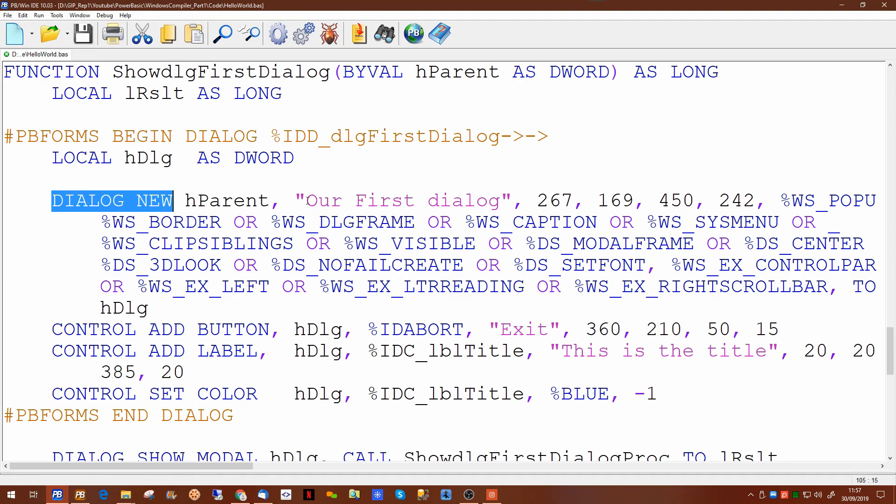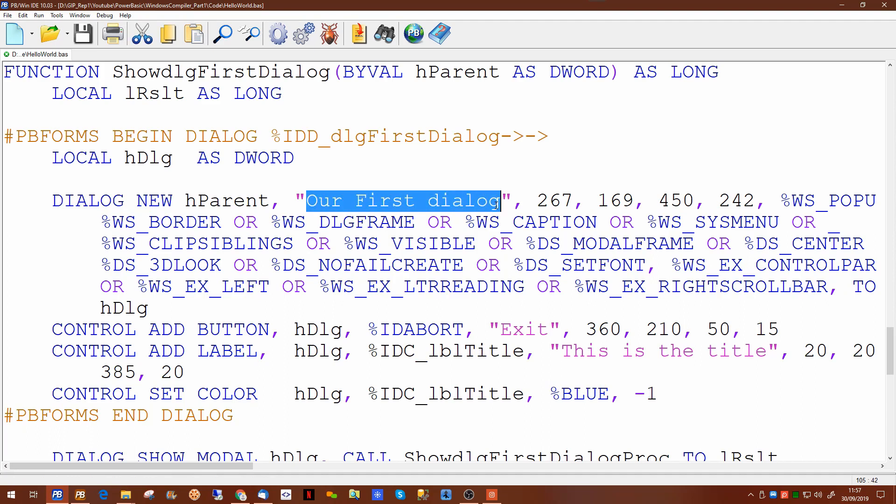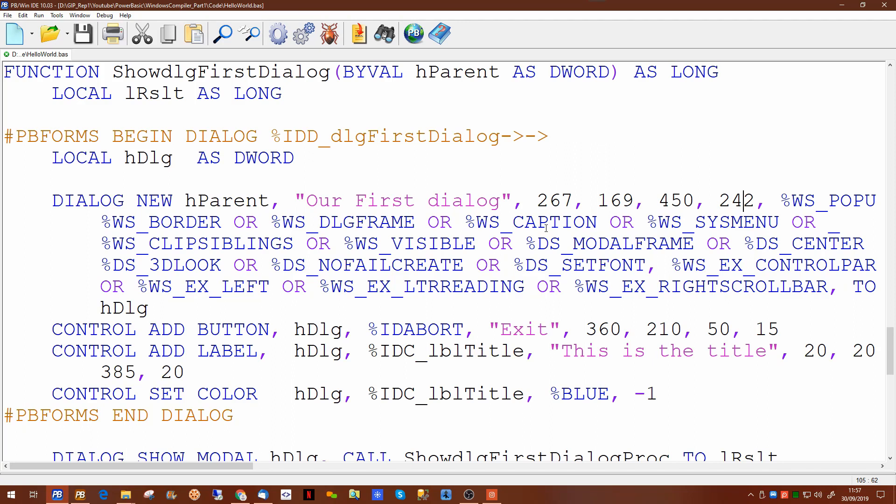We're using the dialog new command to instruct the dynamic dialog tools to create a new dialog. The parameters are basically the title of the dialog, its position on the screen in x and y coordinates and its width and height on the screen. The other parameters in here are all constants which are basically the styles which you set inside the forms designer.